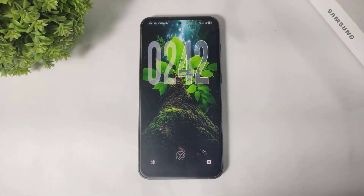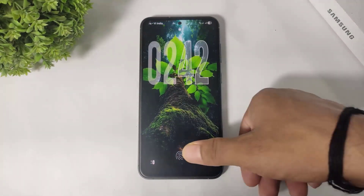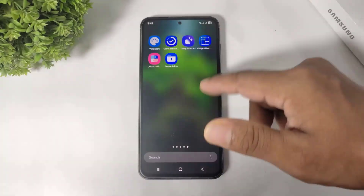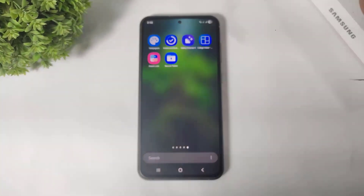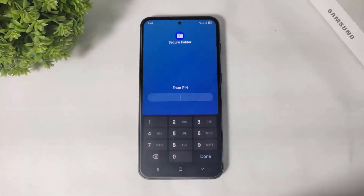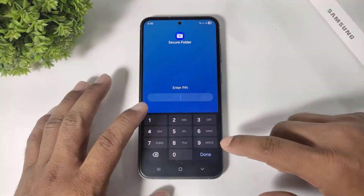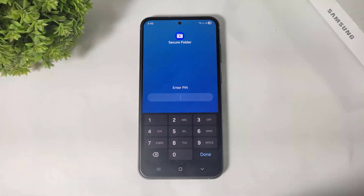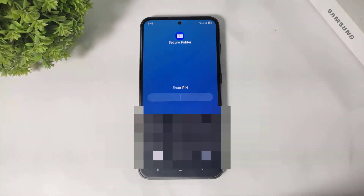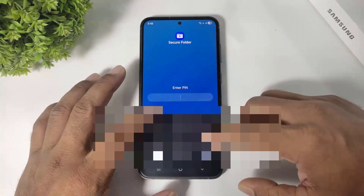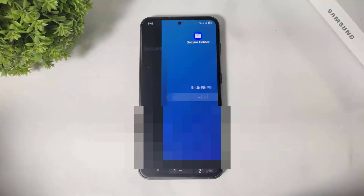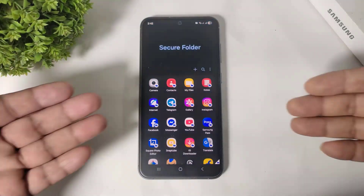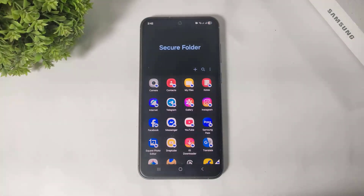You can see this app is added on my Secure Folder and not shown in the app drawer. When I want to use this app after locking, I simply go to Secure Folder, enter my password first, and then I can use these apps.